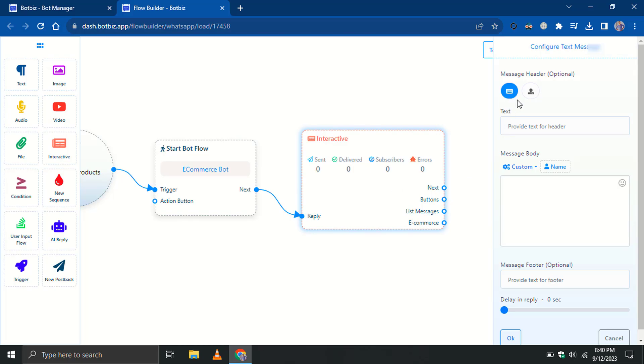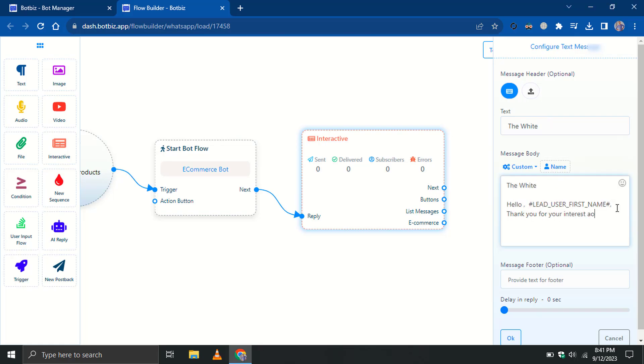There are two types of headers, text and image. Choose the appropriate one for your needs. For instance, I am using header text. Then write the body text. The footer is optional within the interactive element.